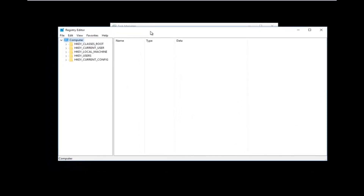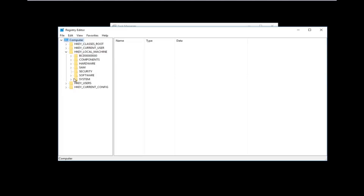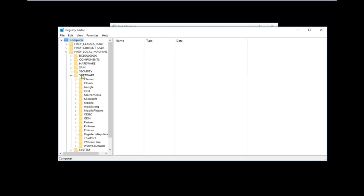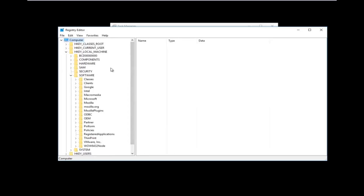Now that we are in the Registry Editor, we're going to do some navigating. The first thing we're going to go under is HKEY_LOCAL_MACHINE. Left-click on the little arrow next to it or double-click on the folder to get the dropdown to appear. Then do the same thing to expand the Software folder underneath HKEY_LOCAL_MACHINE, and also expand the Microsoft folder.